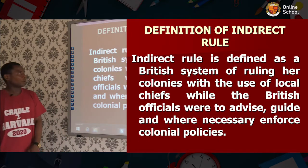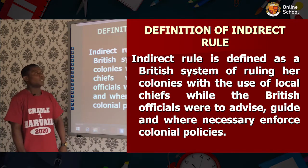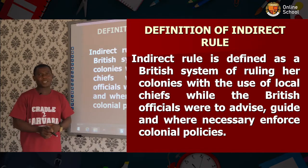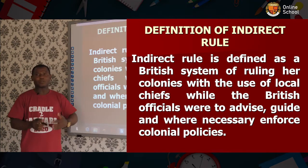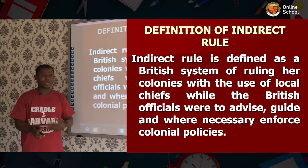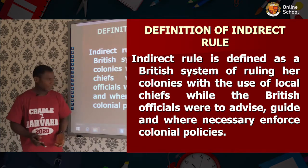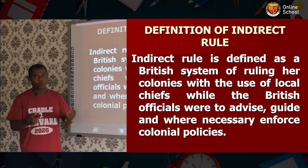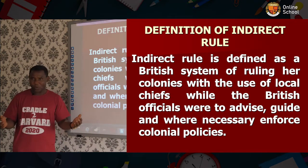Definition of indirect rule: Indirect rule is defined as a British system of ruling her colony with the use of local chiefs, while British officials gave advice and guidance.